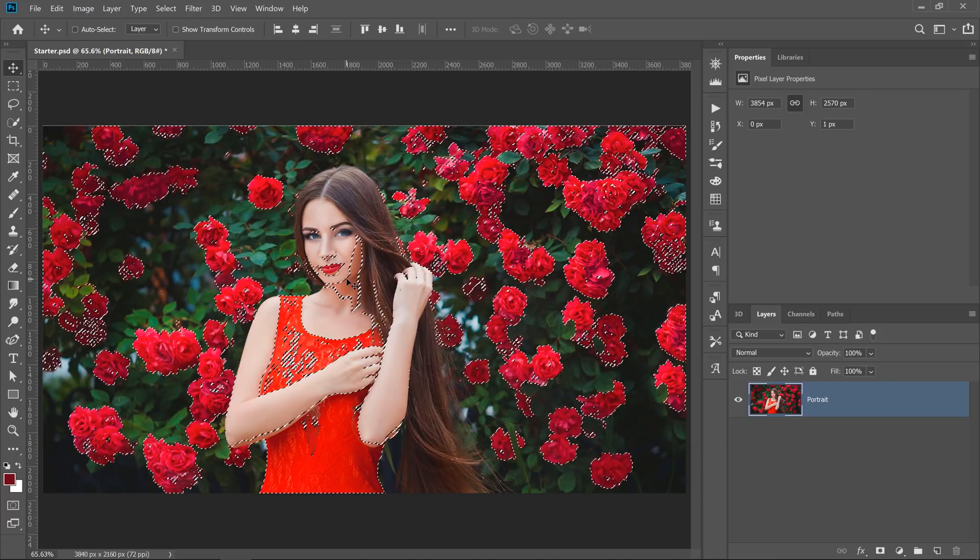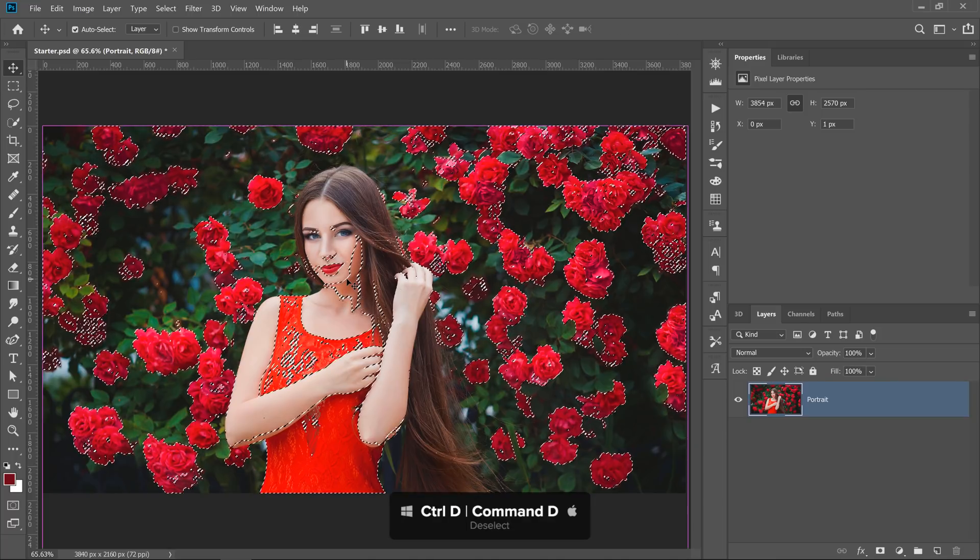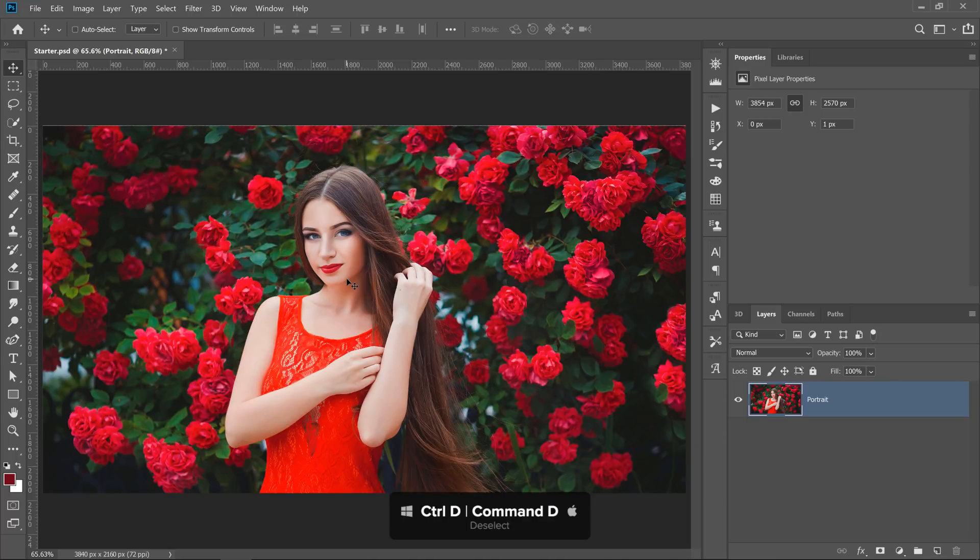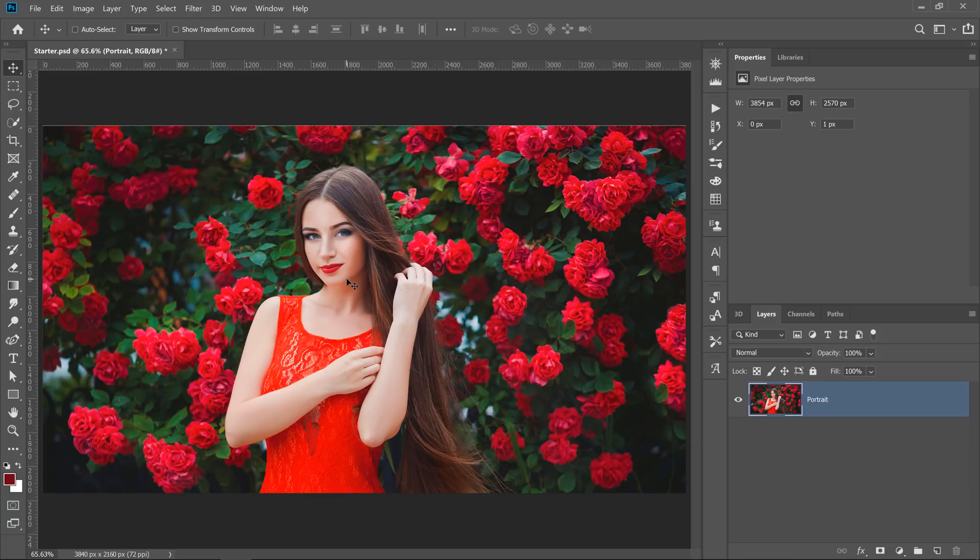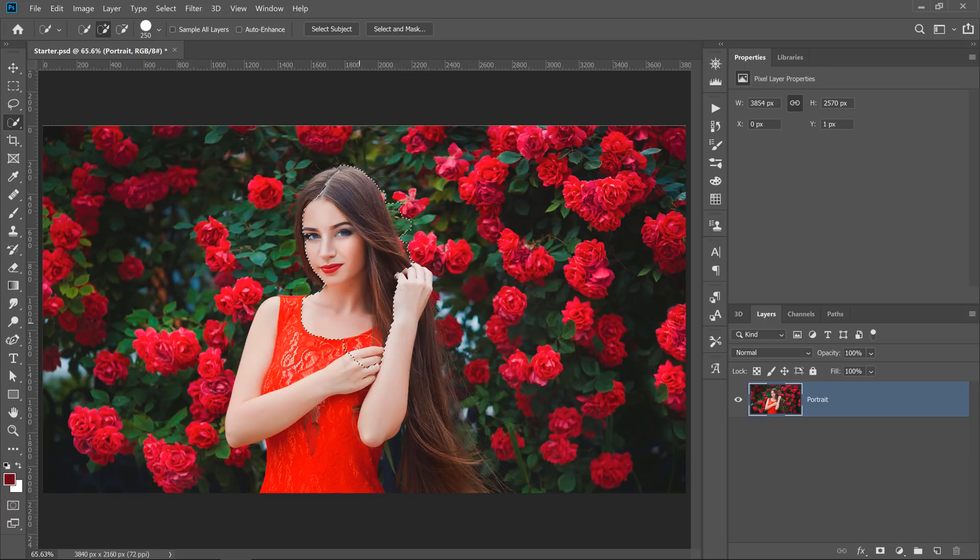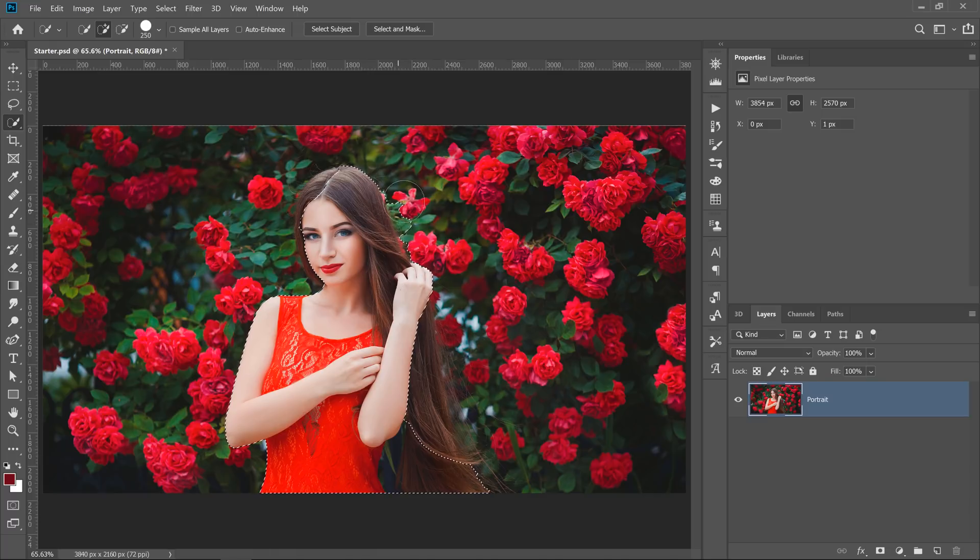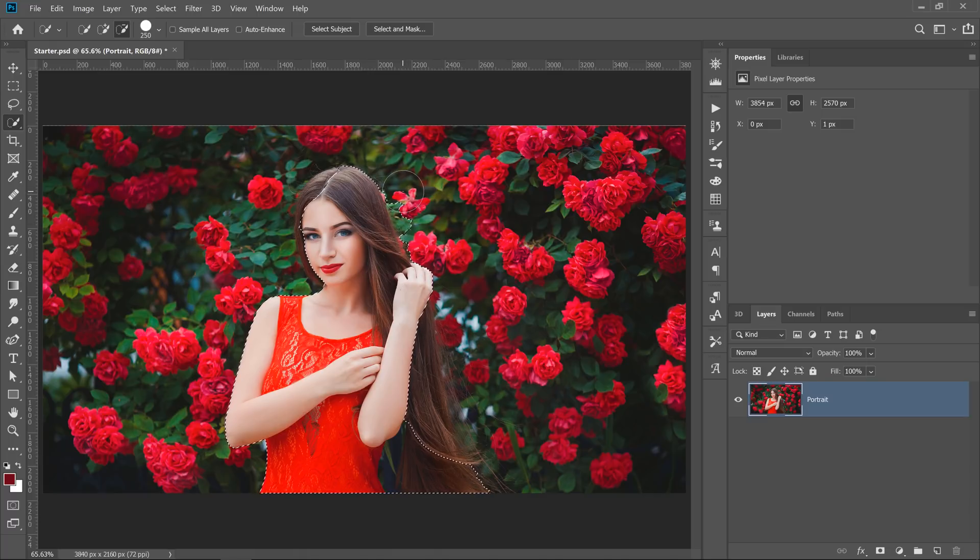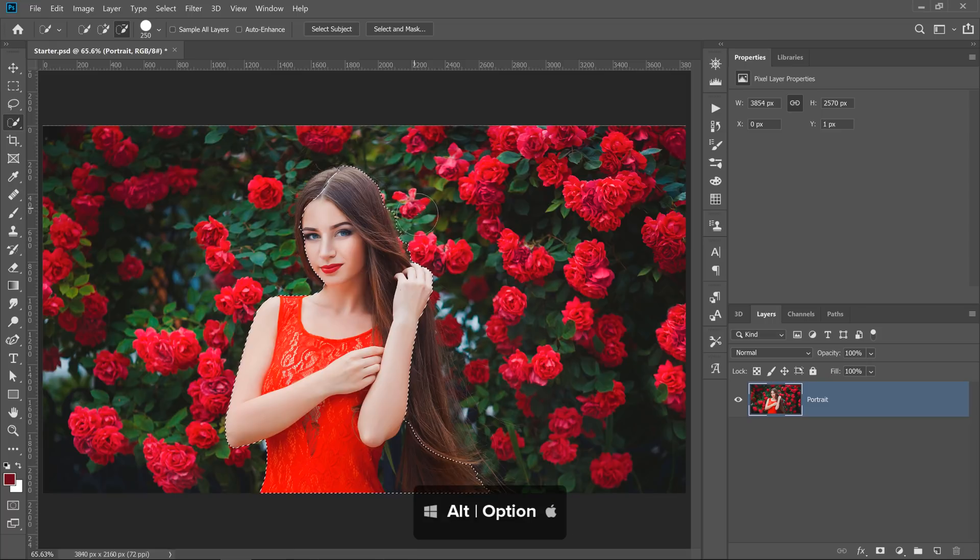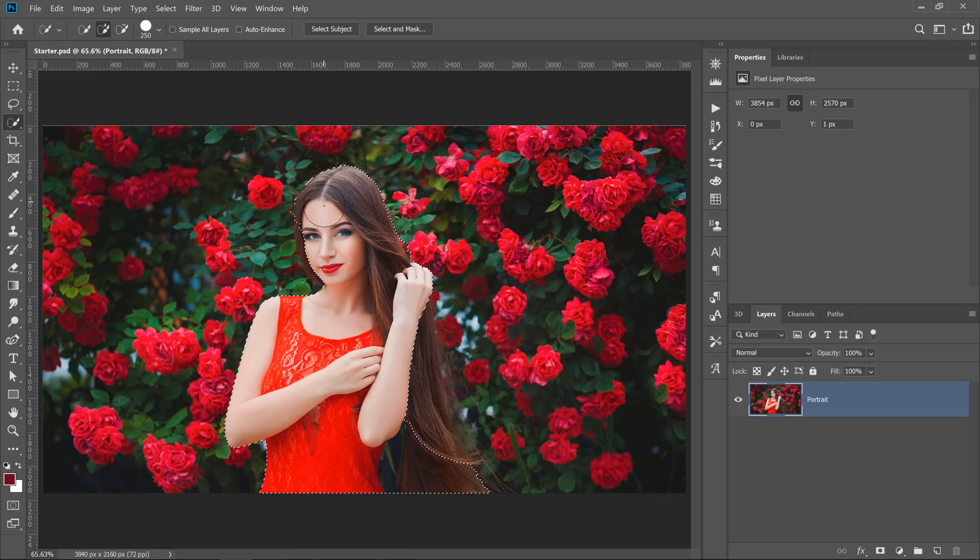I'll start by pressing Ctrl D, Command D to deselect to get rid of that selection. Then, I can select the Quick Selection tool. Click and drag to select the model. You don't need a perfect selection. This selection is fine. I just need to make sure that none of the flowers are selected. If you accidentally selected an area that you want to keep, just hold Alt on Windows, Option on the Mac, and click and drag to deselect.